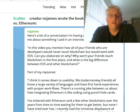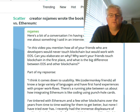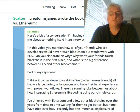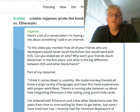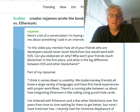Specifically in this article, Scatter creator NS James wrote the book on developing for EOS versus Ethereum. NS James is the developer of Scatter — I've seen some videos of him before, very sharp guy, great at communicating. Here's a bit of conversation he's having with someone who asked him about something he said in an interview. In the video, you mentioned how all your friends who are developers would never touch blockchain, but would work with EOS. Can you elaborate on why? Why won't your friends touch blockchain in the first place, and what is the big difference between EOS and the other blockchains?